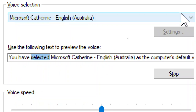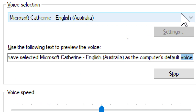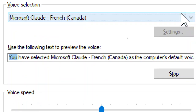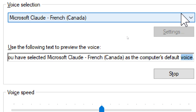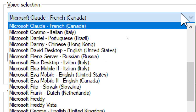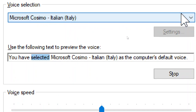You have selected Microsoft Catherine, English, Australia, as the computer's default voice. You have selected Microsoft Claude, French, Canada, as the computer's default voice. You have selected Microsoft Cosimo, Italian, Italy, as the computer's default voice.